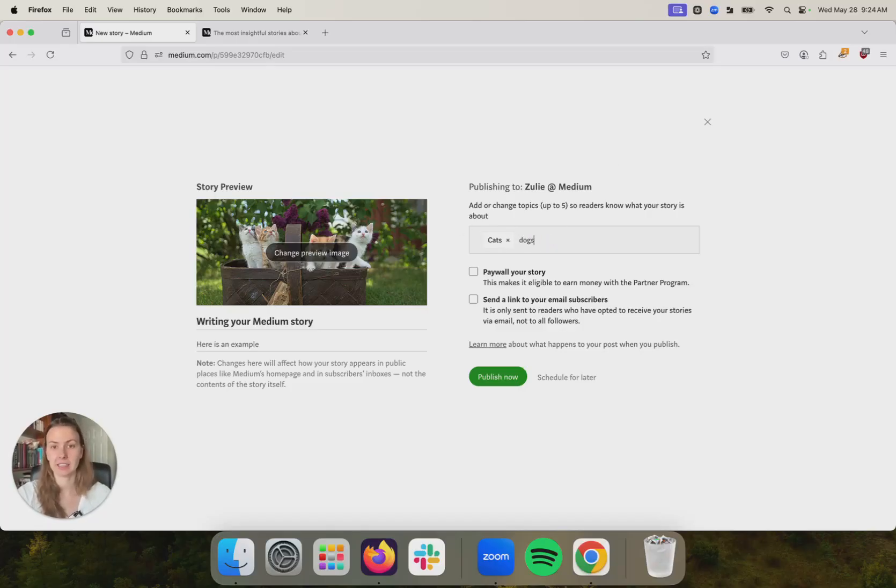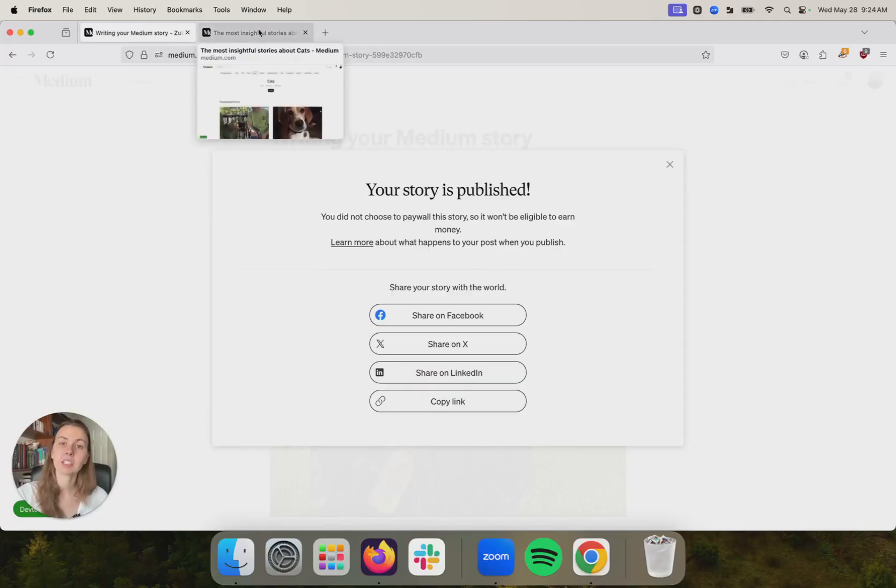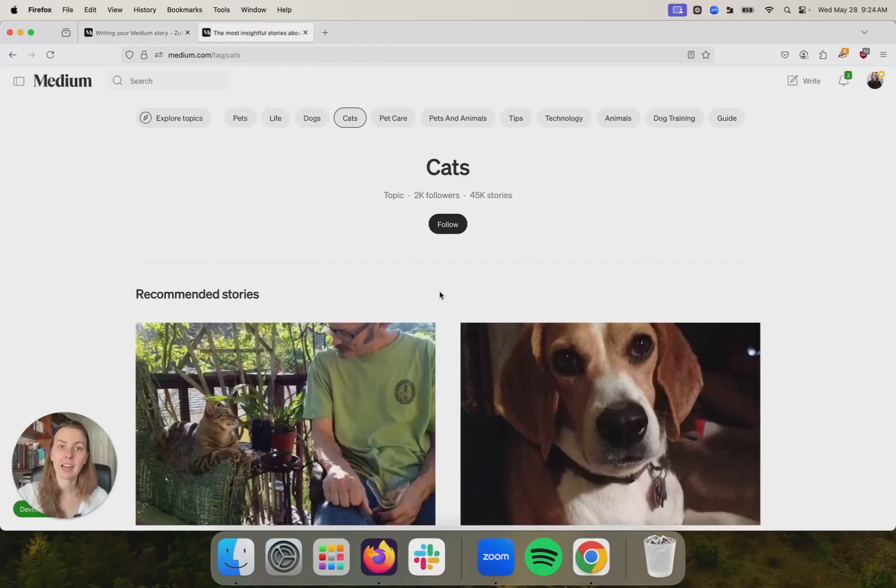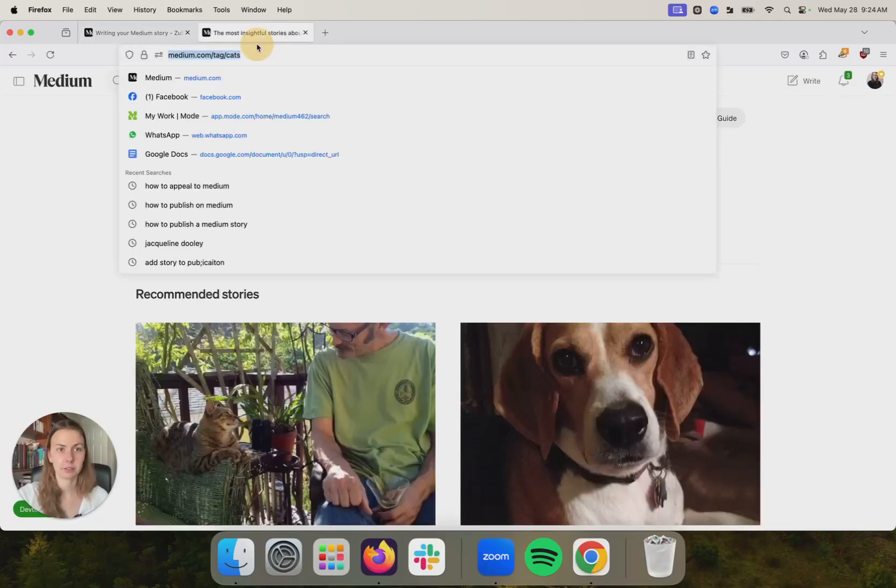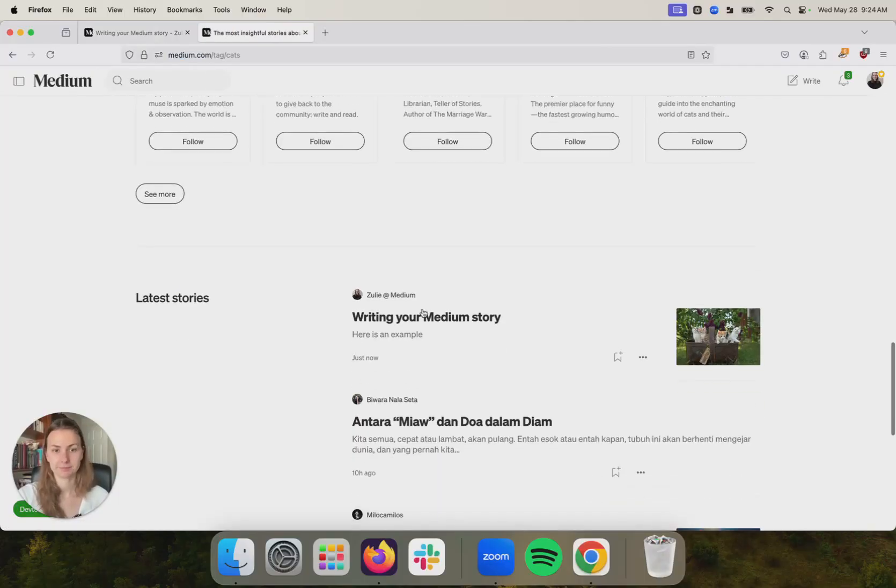So for example, if I add cats and dogs here, not only is it going to live on my profile, but it's also going to live on the cats topic page. So if I refresh this, we will see. Here's my story on the cat topic page.